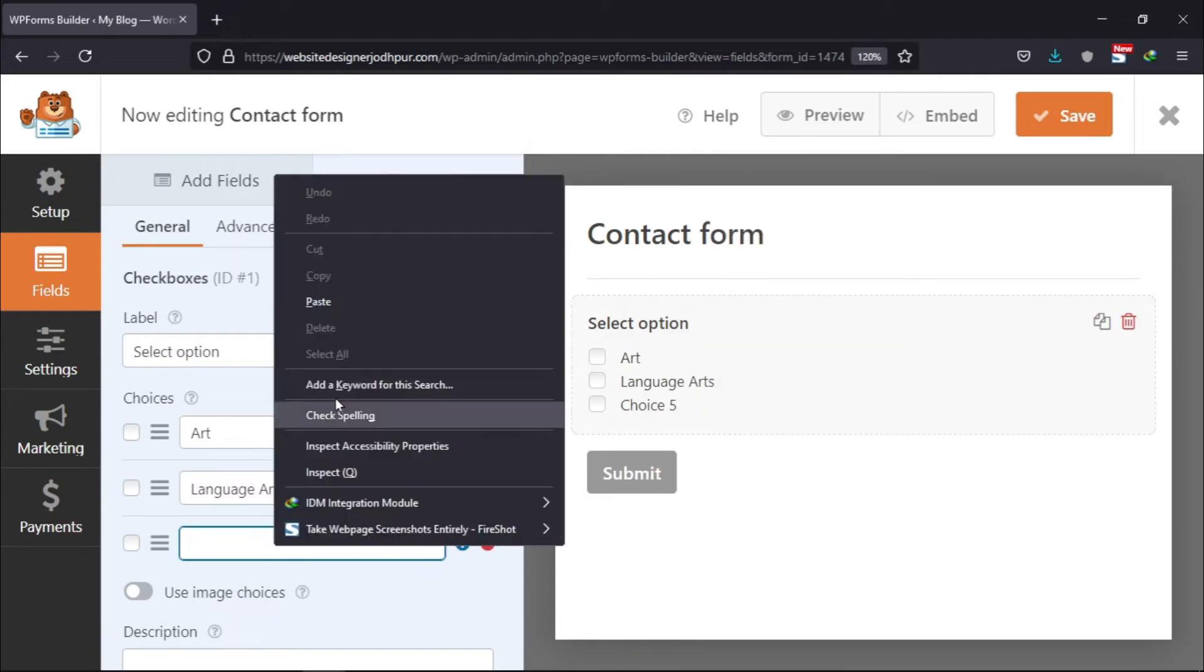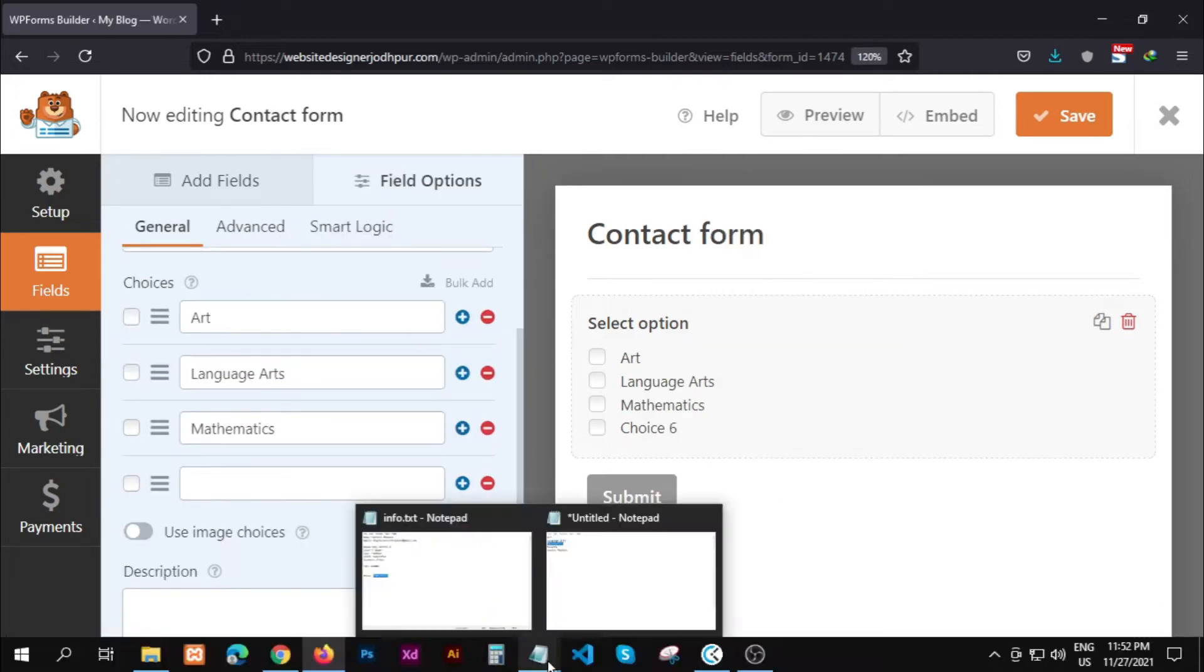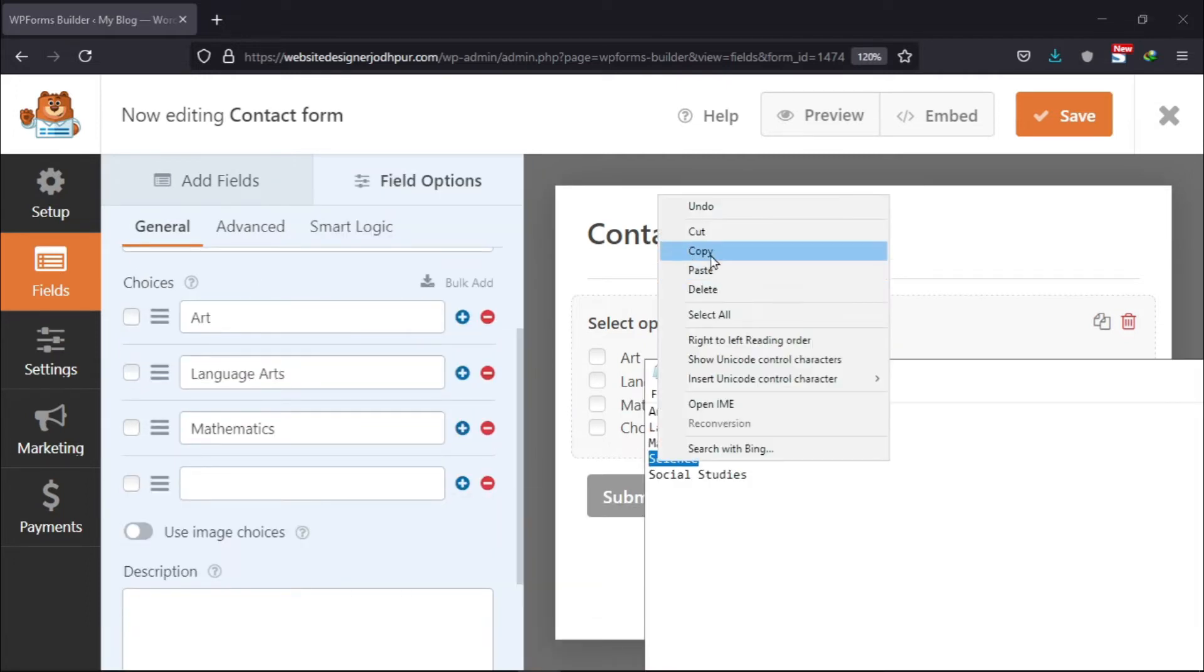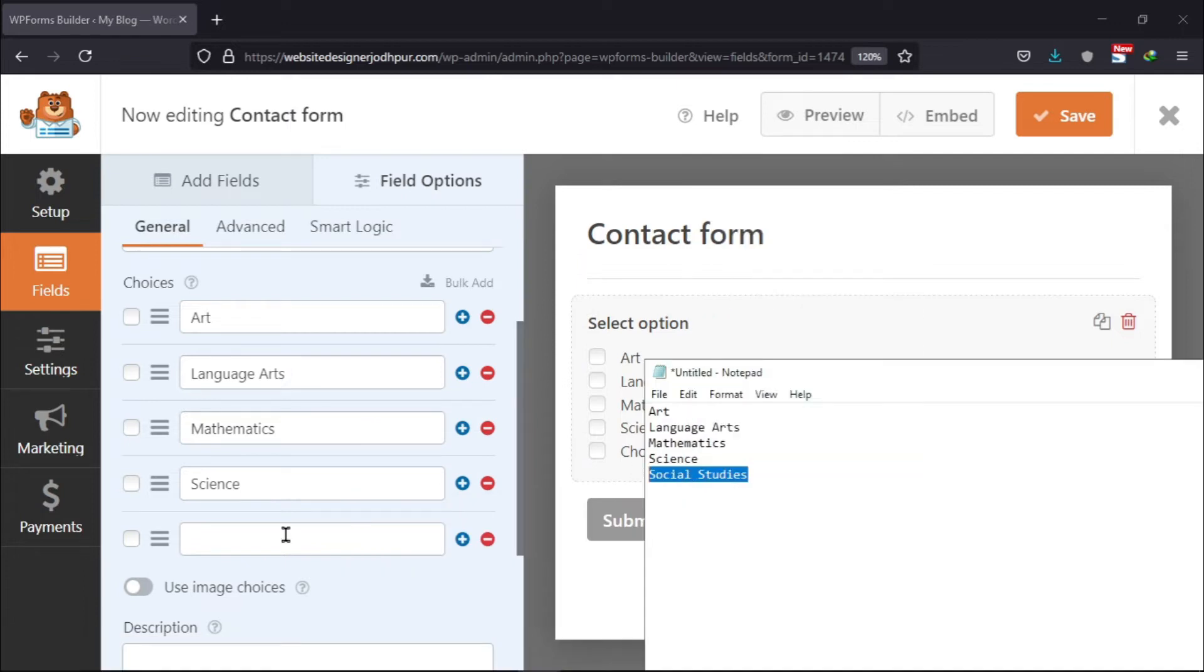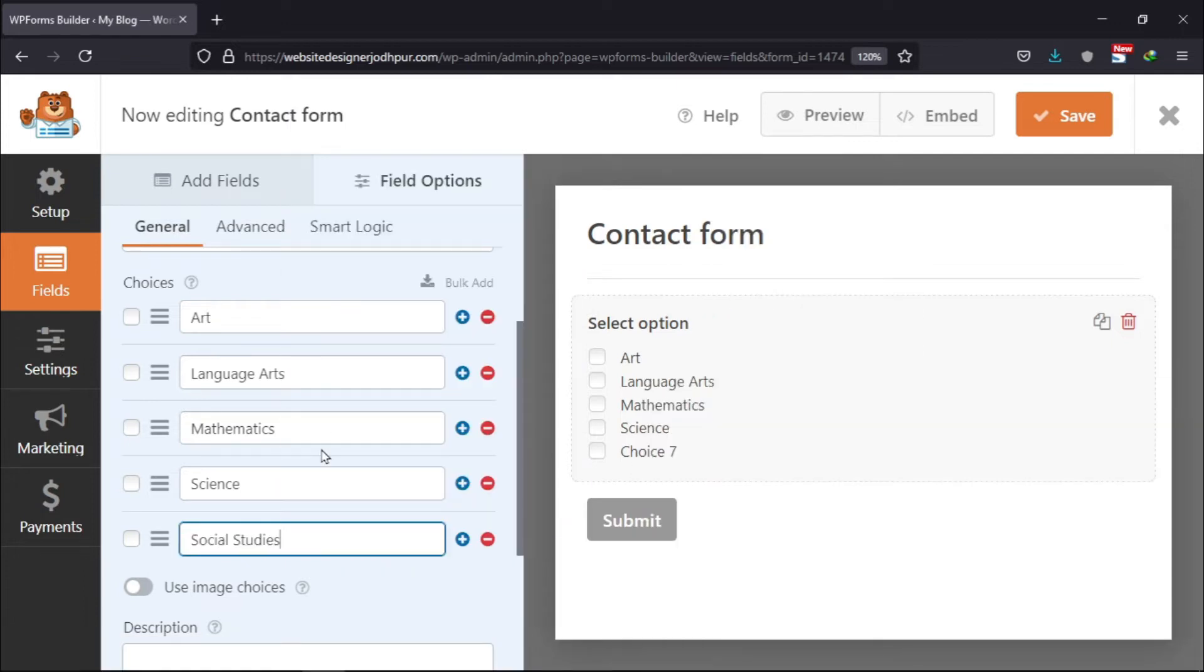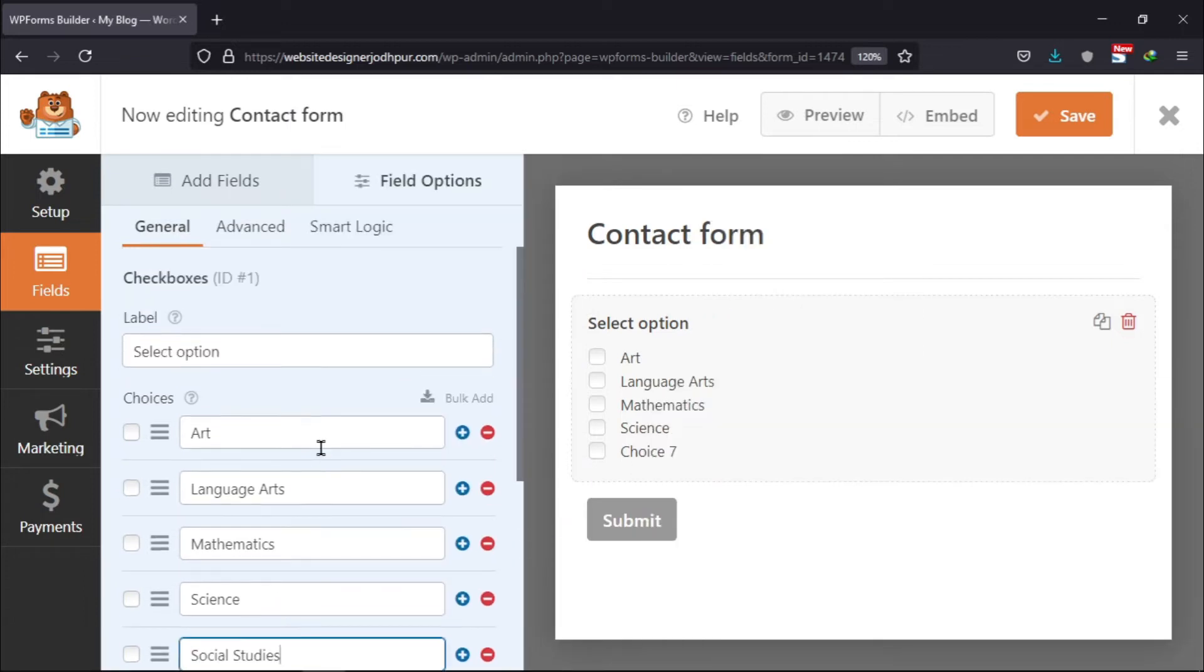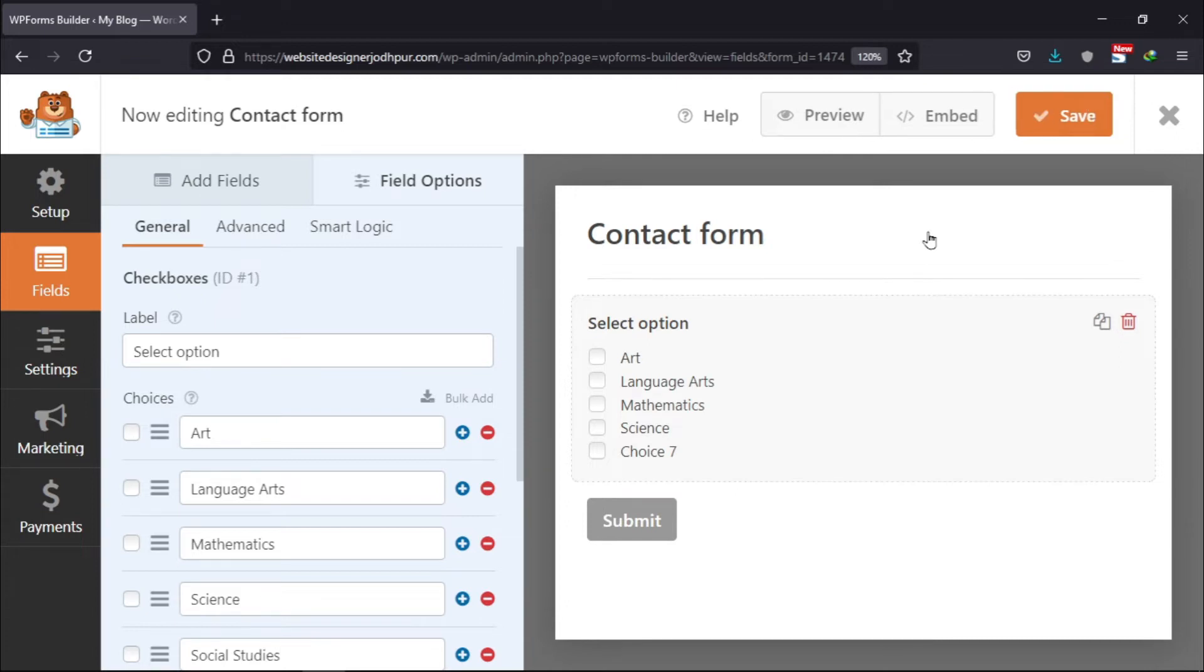Now I will add more choices repeating the same procedure. You can even enable the use image option and set a separate image for each and every checkbox. Once everything is in place, let's save the changes.